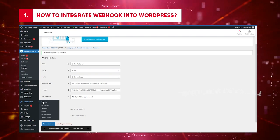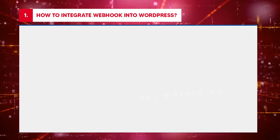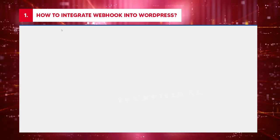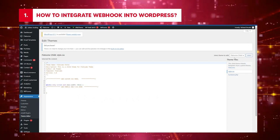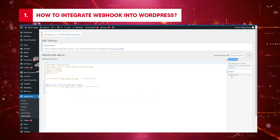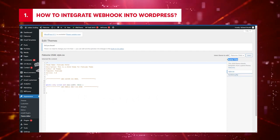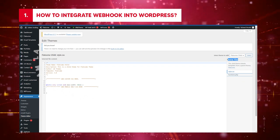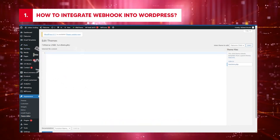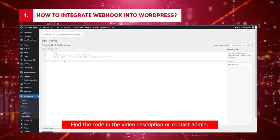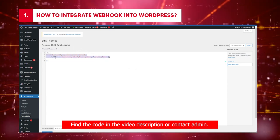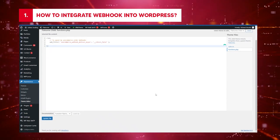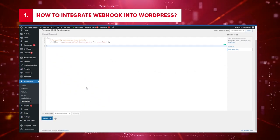Click Appearance. Select Theme Editor. Wait as the system redirects you to a new window. Move the cursor to Theme Files. Tap Functions.php. Notice the codes? Copy and paste this code. Find the code in the video description or contact admin. Click Update File.